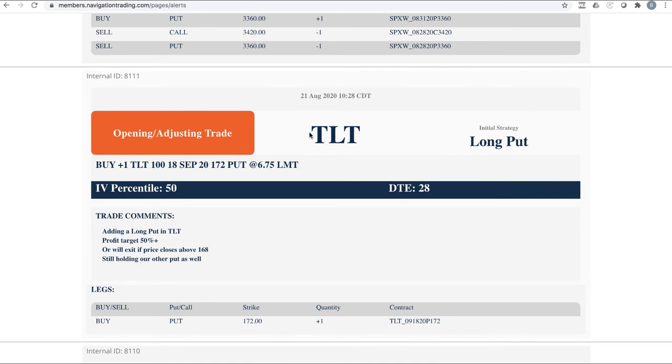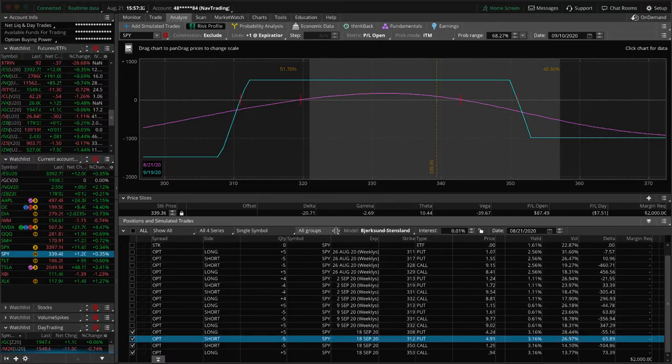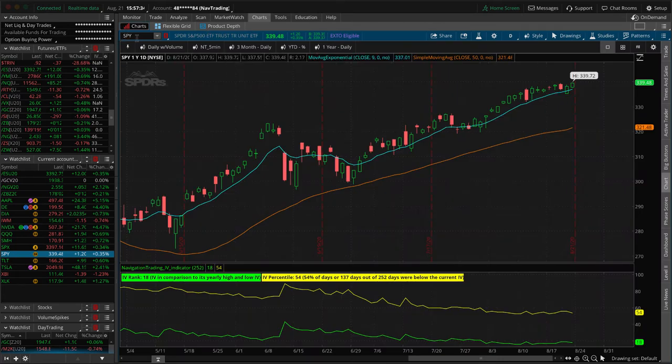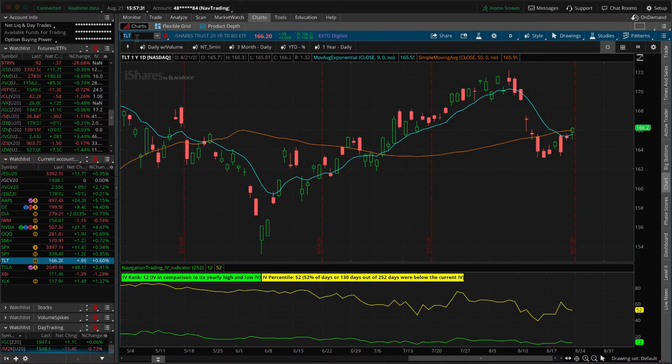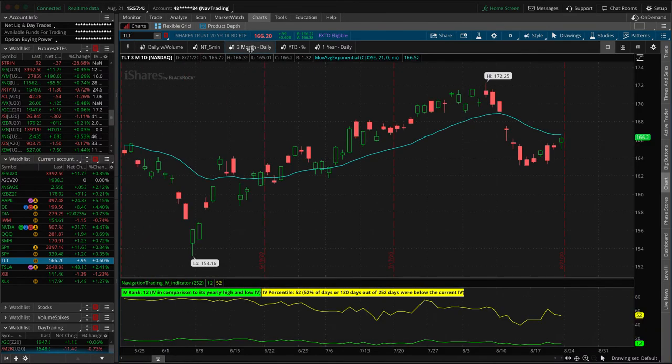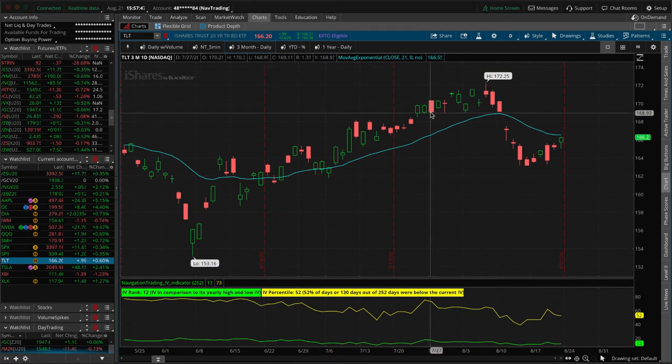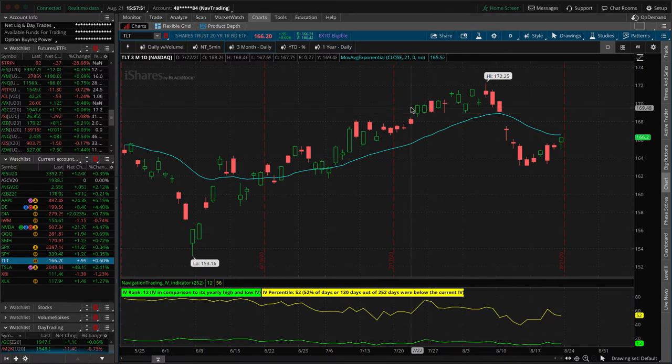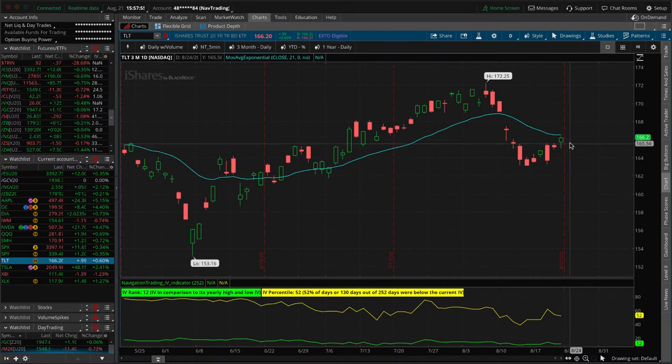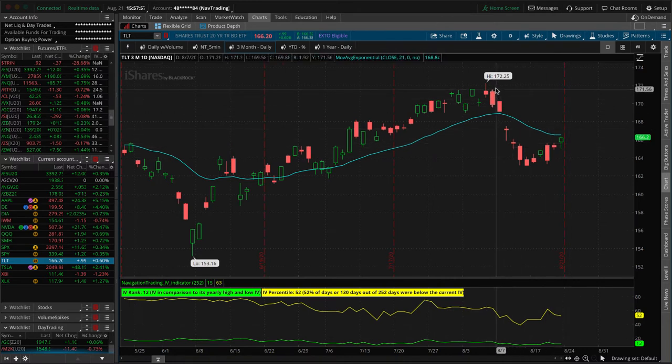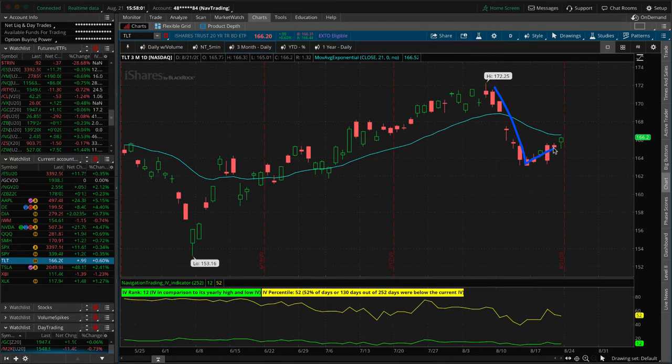Next trade, opening, adjusting trade in TLT. This is where I said that we were adding to our TLT position. So we just bought another put. Let me give you my thoughts. I thought the market's going to continue higher. A lot of times stocks have an inverse correlation to bonds. And so I said, instead of getting long Delta by buying SPY, I'd rather get short bonds.